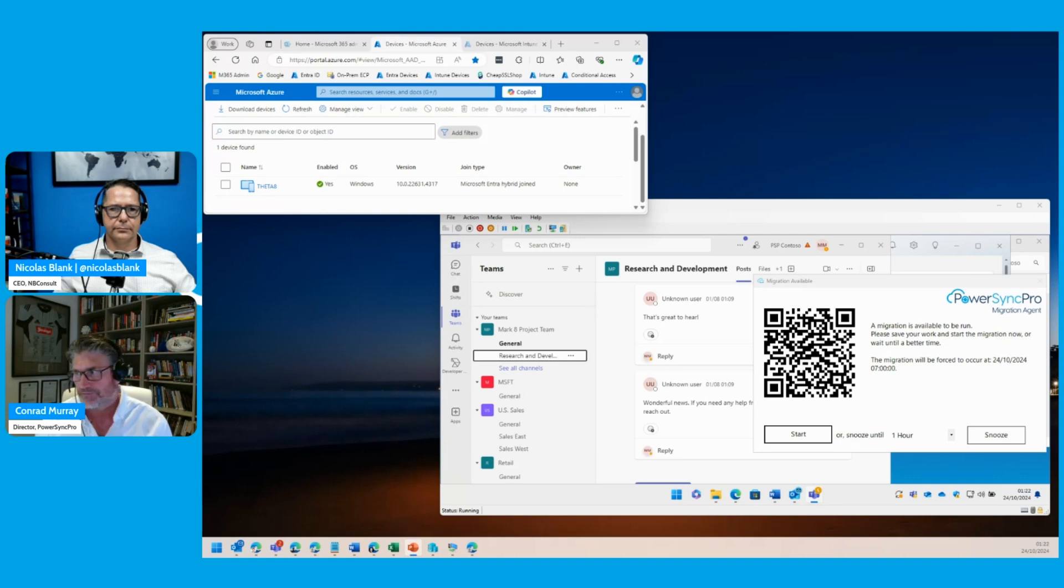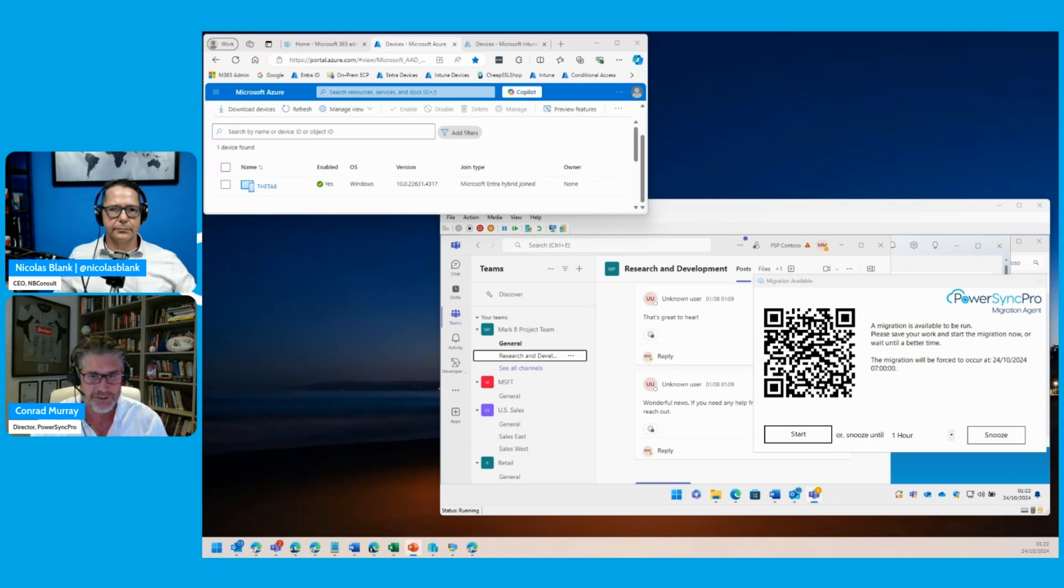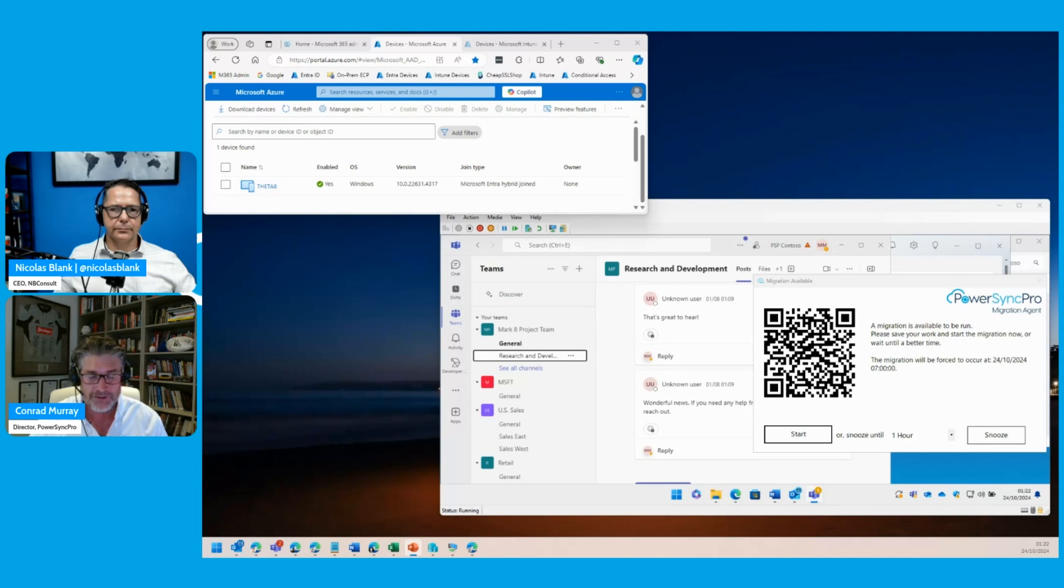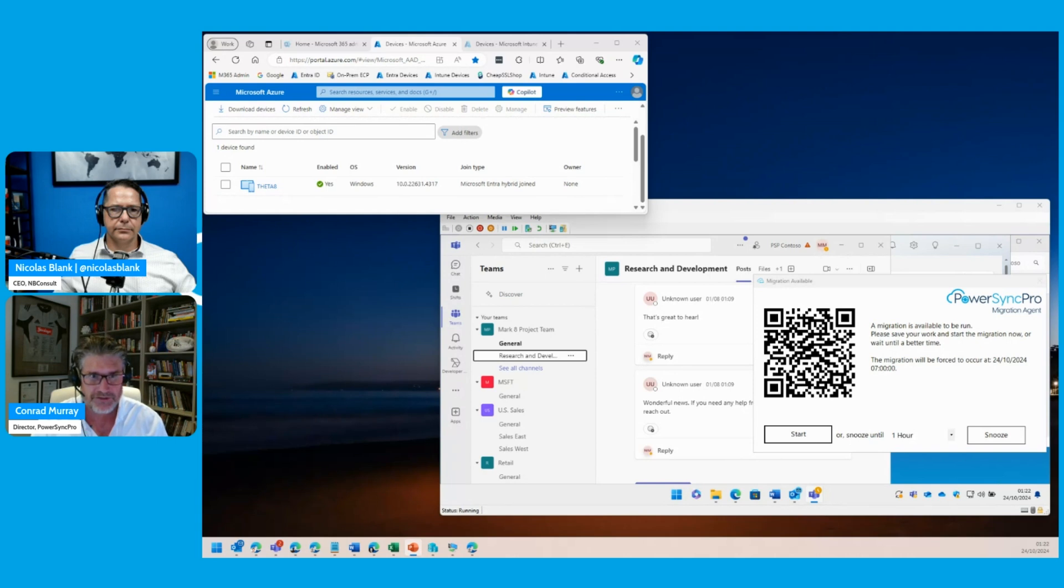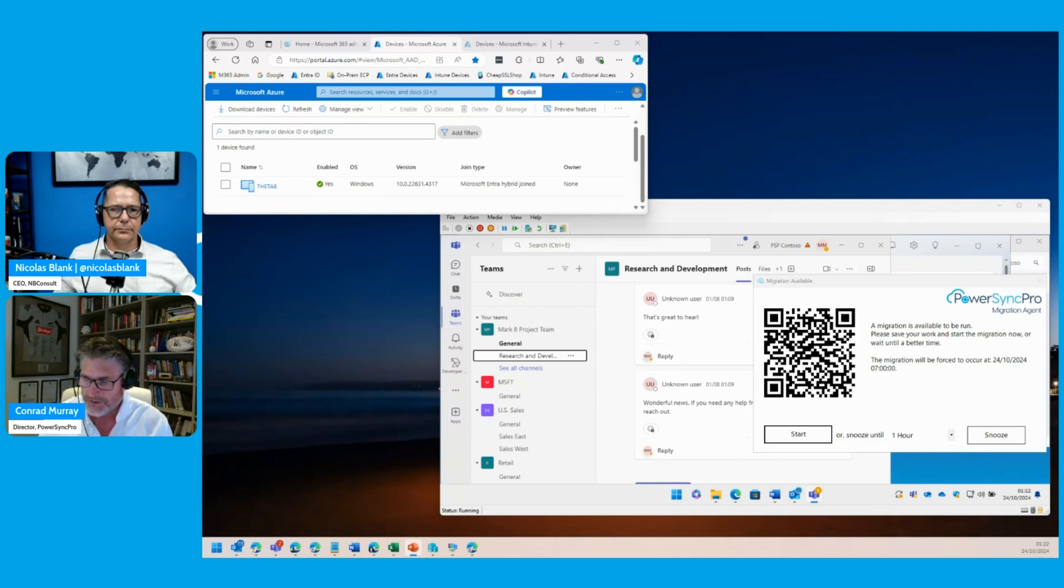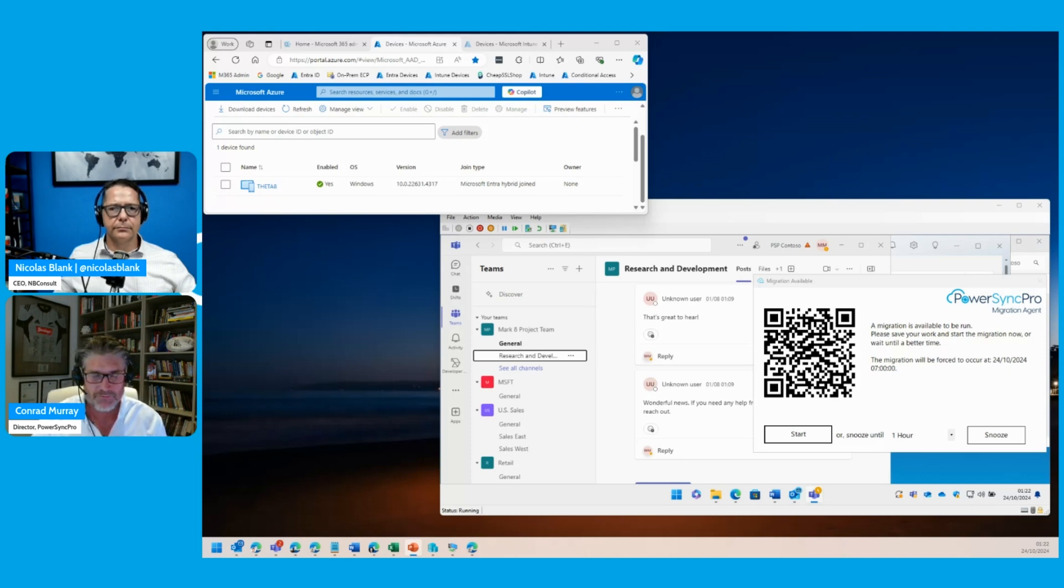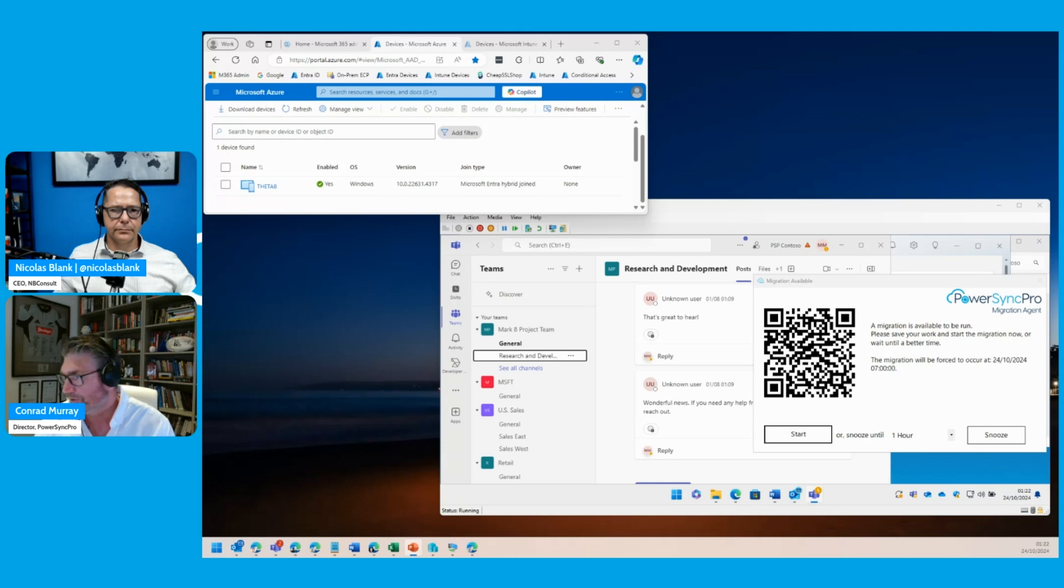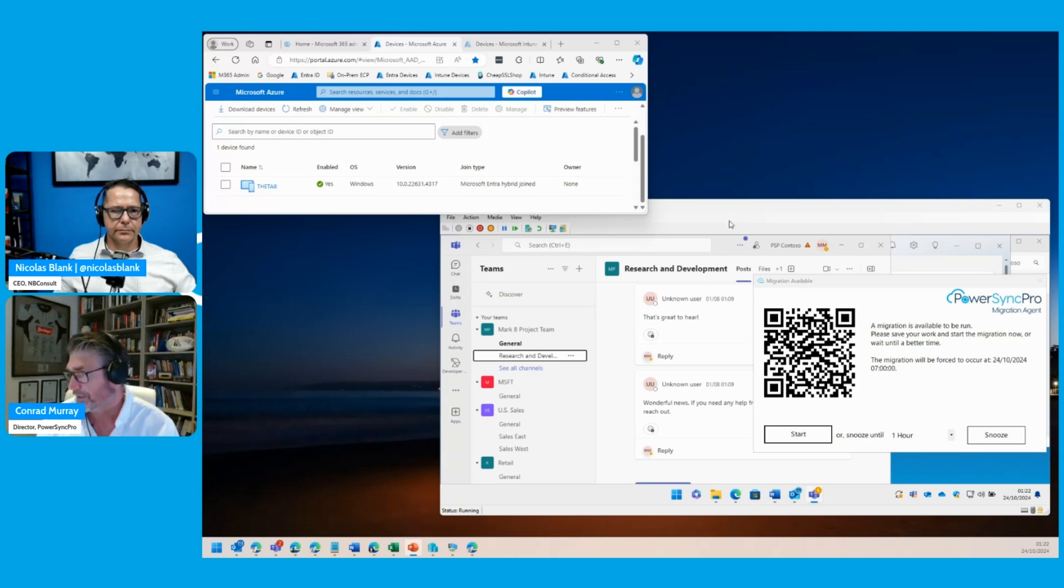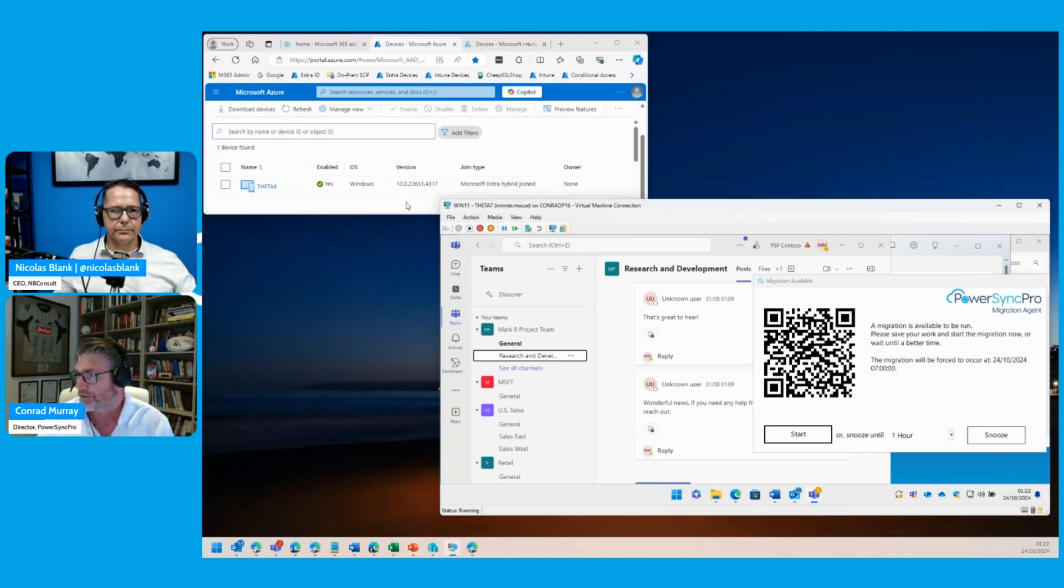We have the capability of either self-service migration or if you're doing a big bang cutover migration with maybe a thousand users, you're not going to manually do a thousand, two thousand, seven thousand machines. We developed this tooling called PowerSync Pro Workstation Migration Agent. In this environment, I've got a Windows 11 device here, and as you can see in the background, there's my tenant. It is